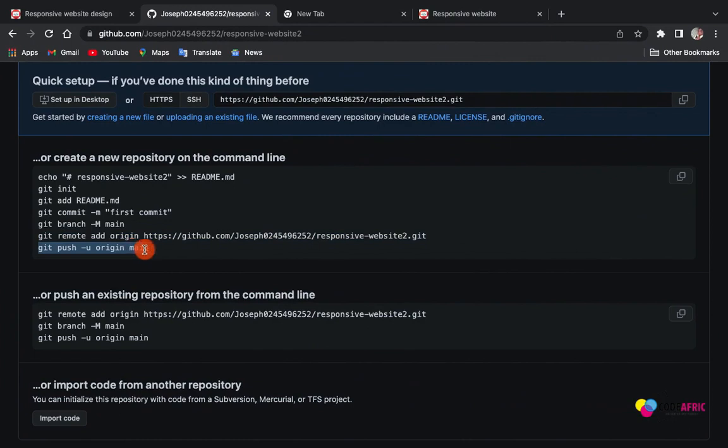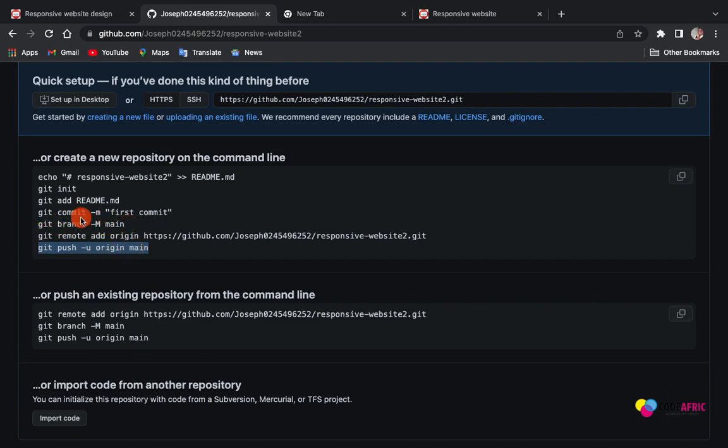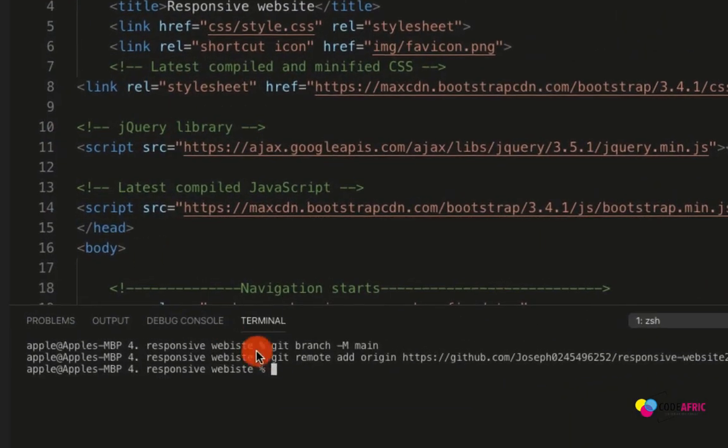Now the next thing is that we will use this one. We are using the main branch because we have already set the branch to main. If you want to use the master branch then you don't have to use this code first - we don't have to use it at all. Then we change this one to master. Anyway, let's move on. So going by the main branch, then you hit Enter.